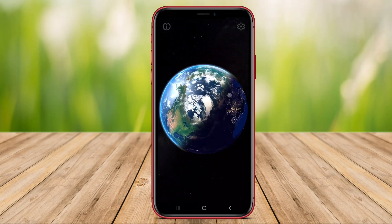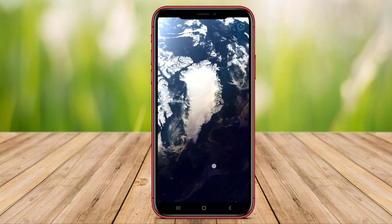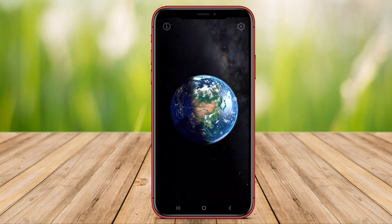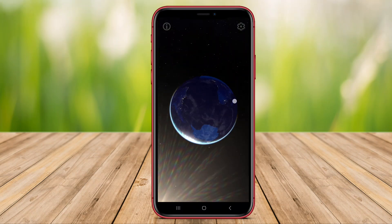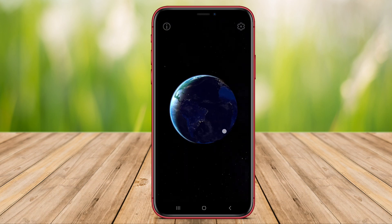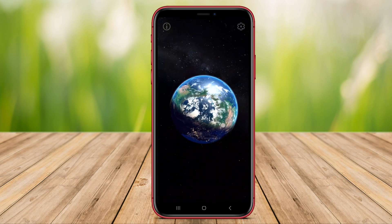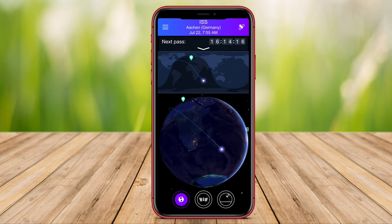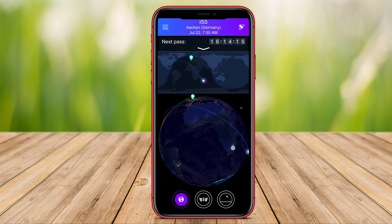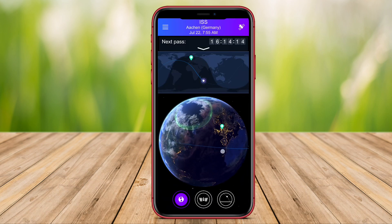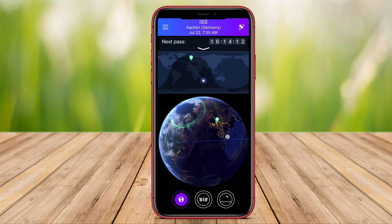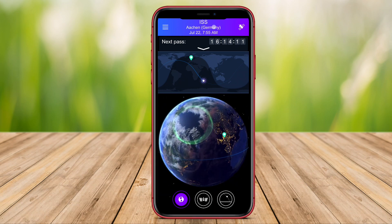Welcome to our YouTube video where we explore the best satellite view applications for Android. Join us as we delve into the features of Live Earth Map, 3D Earth Moon, and Satellite Tracker to discover how these apps can enhance your virtual exploration experience.